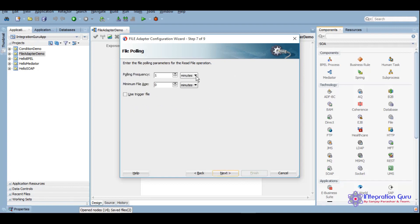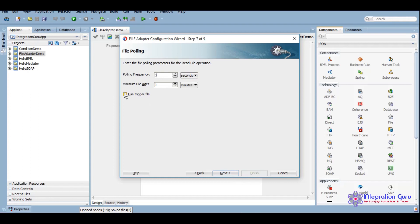Now we want polling frequency to be in seconds. Let's just say three seconds. This use trigger file is also a very handy option.